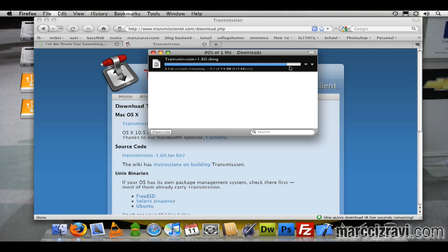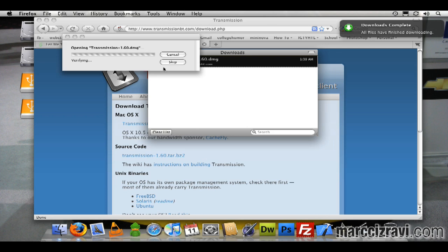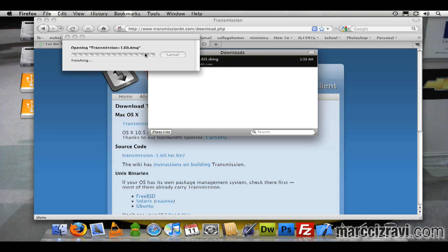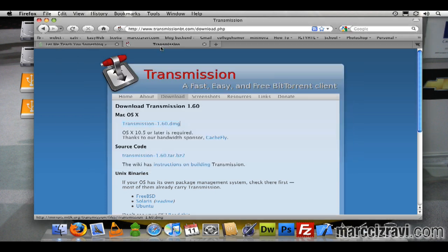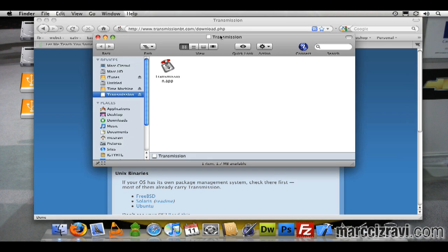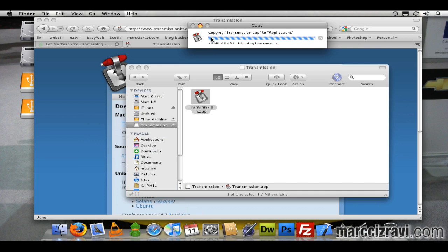Once this is done downloading, I can click right here on this icon and double-click here. It'll launch the image, set this up, and pop right back on my screen. You'll see that right there in the back. All I'll do is click on Transmission, drag into my applications—that'll copy.